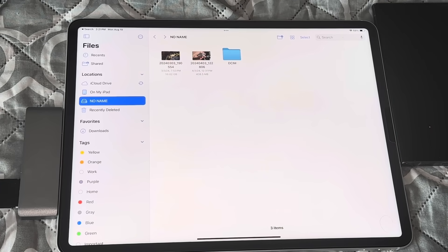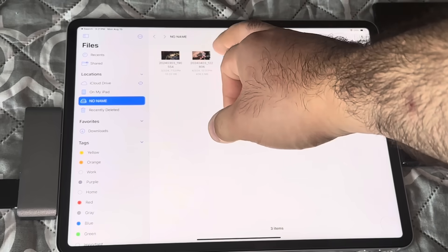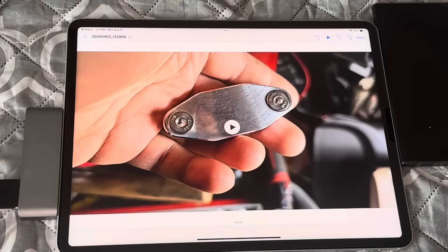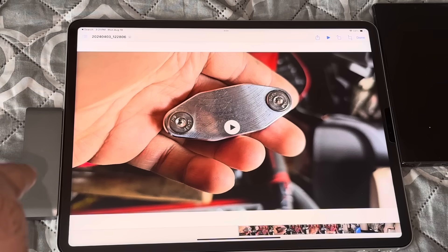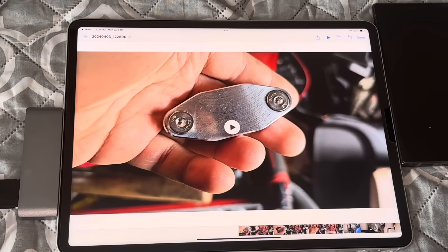Once in there, you can find the video or picture that was transferred. This is the one I transferred today — there's the video. You can now edit this in iMovie or Final Cut Pro if you have it installed on the iPad. I also noticed this hub has a USB port, so you can plug in an external microphone and do a voiceover in iMovie with the external microphone plugged in — and that also works.